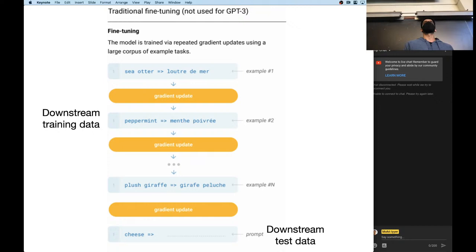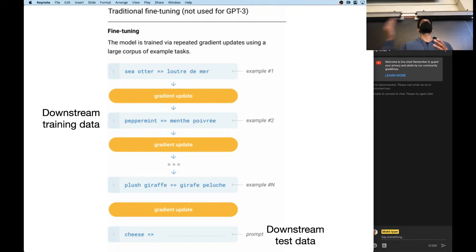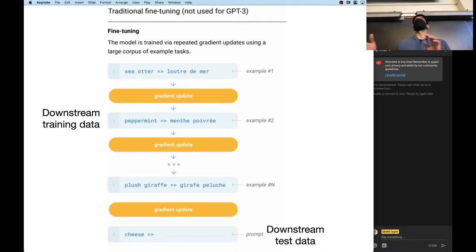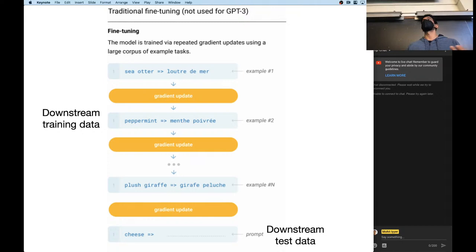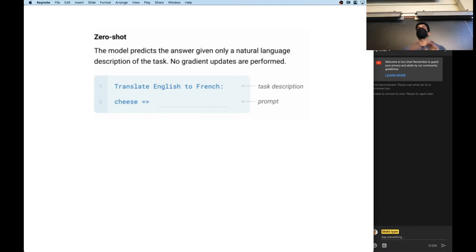We've seen this in BERT, for example, where I take the pre-trained model and fine-tune it on sentiment analysis. All parameters are getting updated through the sentiment signal. Today we're going to see something different — with T5 it's the same exact thing: different architecture, this encoder-decoder model, but we're still fine-tuning the whole model with our downstream task. Today we're going to change that.